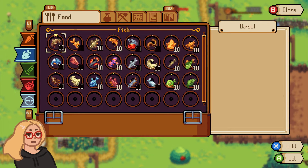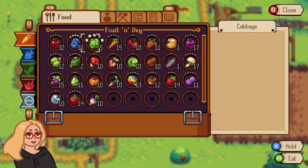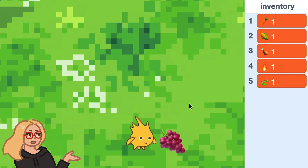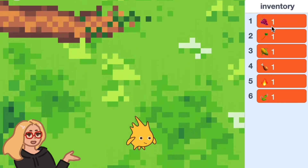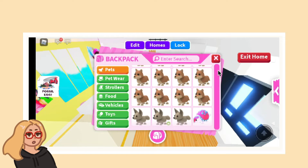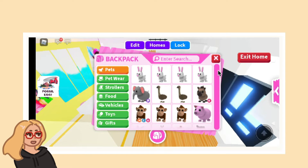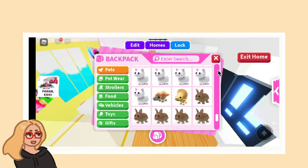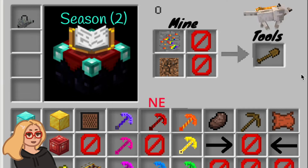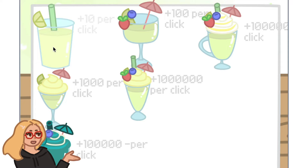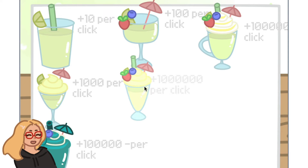Hi everyone, it's Zinnia here. Today I wanted to show you how to make an inventory in Scratch. If you have a game or a project where the character can collect items of some kind, you might want a way to keep track of all those items. And by the end of this tutorial, you will be able to do that. Let's get started.